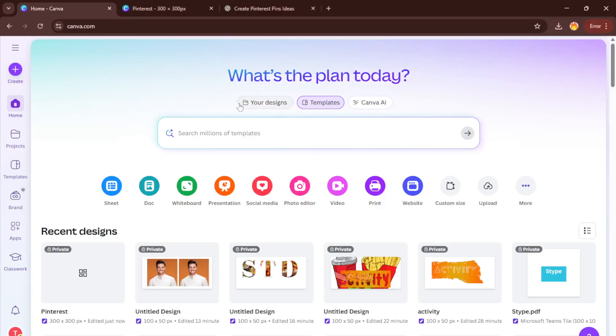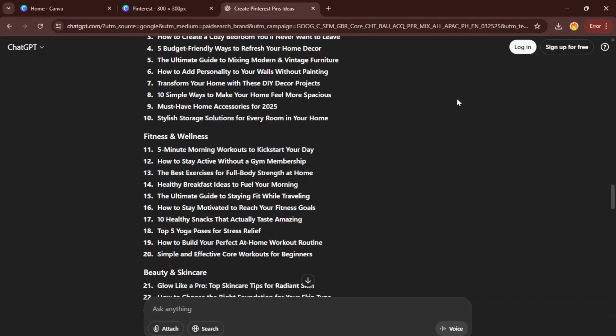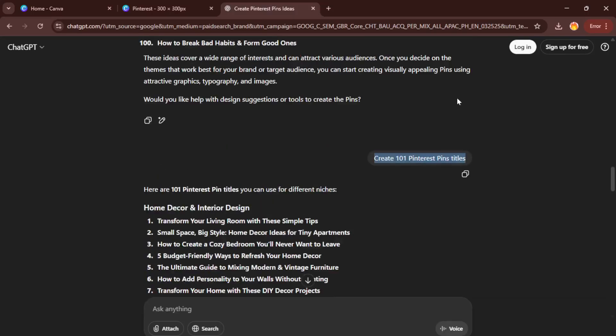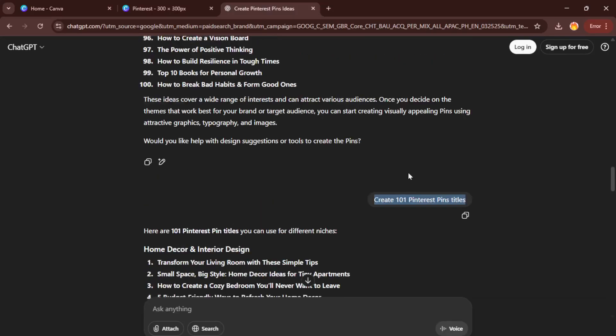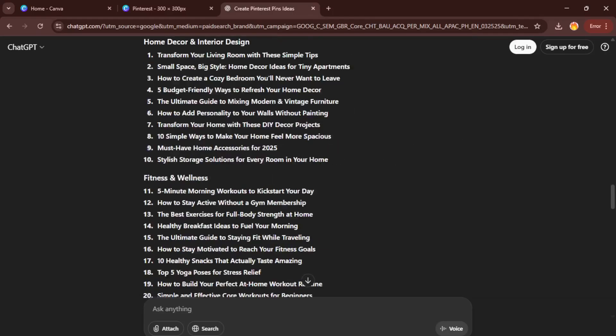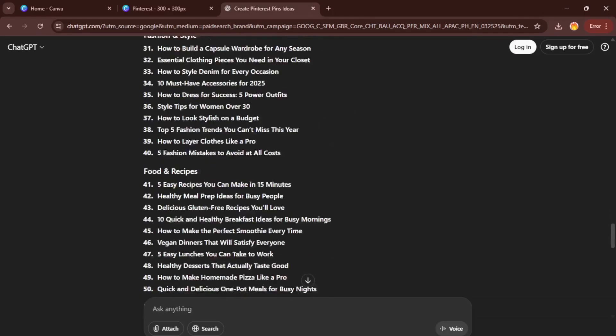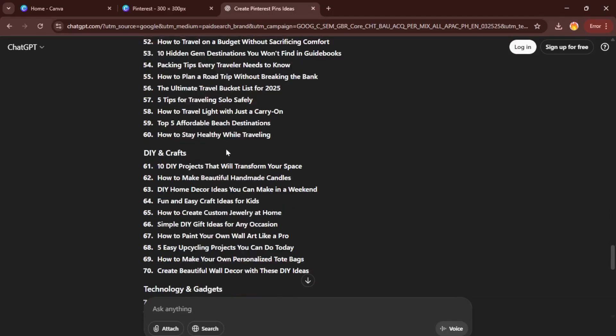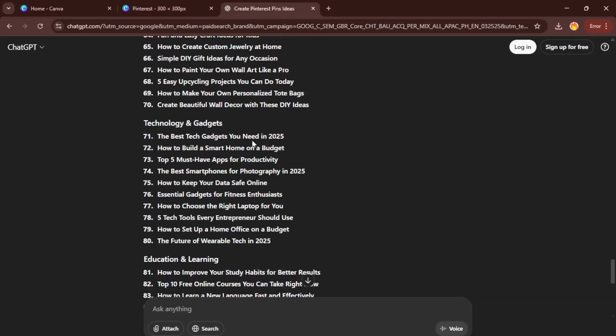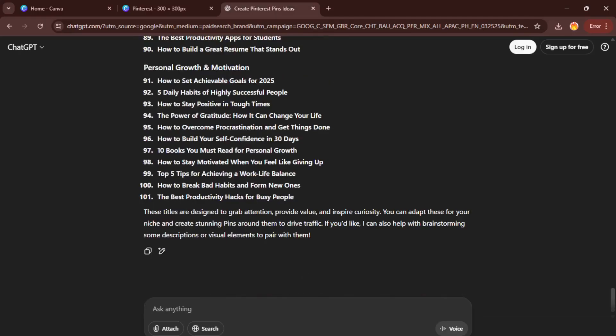Let's dive right in and start with ChatGPT. First things first, go to ChatGPT and type in, create 101 Pinterest pins. Now, what you're doing here is asking ChatGPT to generate a list of text ideas, topics, or titles that can be used on your pins. Think of ChatGPT as your supercharged brainstorming partner. It saves you from that blank page anxiety and kickstarts your content with creative prompts. Don't worry if your prompt isn't perfect the first time. You can always tweak it and ask for variations.